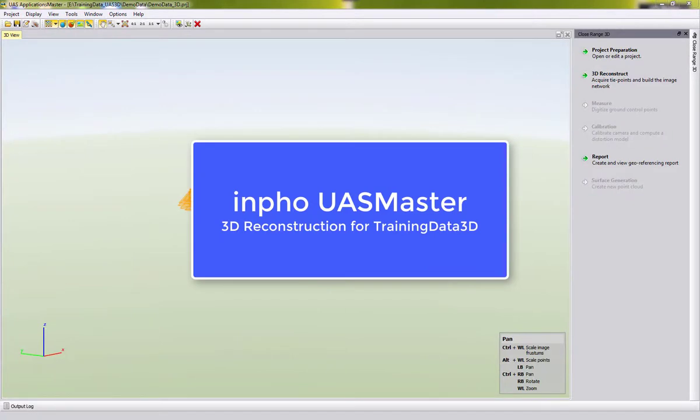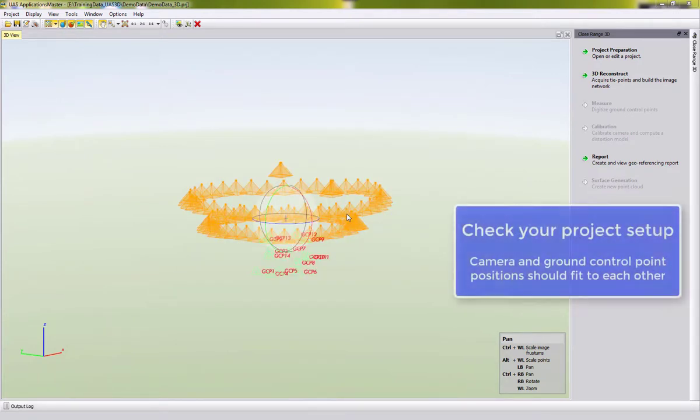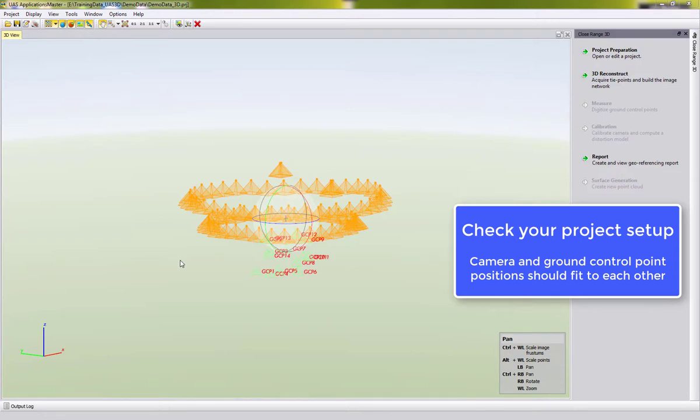Welcome to this US Master video tutorial showing the 3D reconstruction for the InfoUS Master training data 3D. Please check that the project setup has been done correctly. You should see here in the 3D view camera positions and control points in the same location.